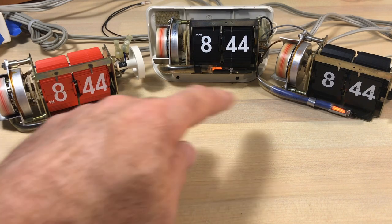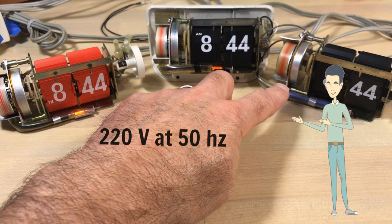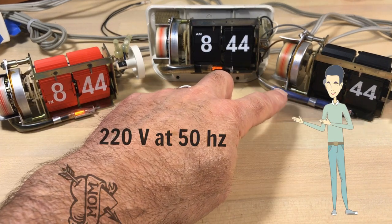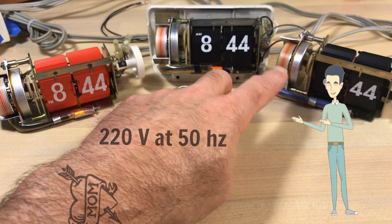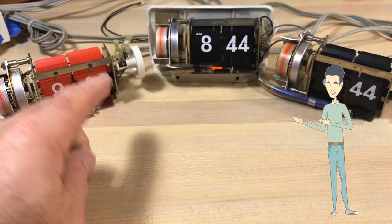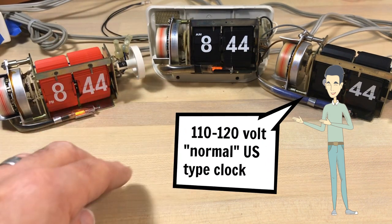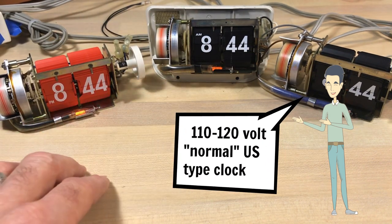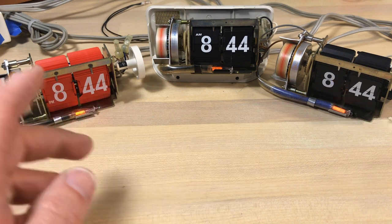And this one over here is a 220 volt clock, I've got a converter over here, and then this is a 120 volt.